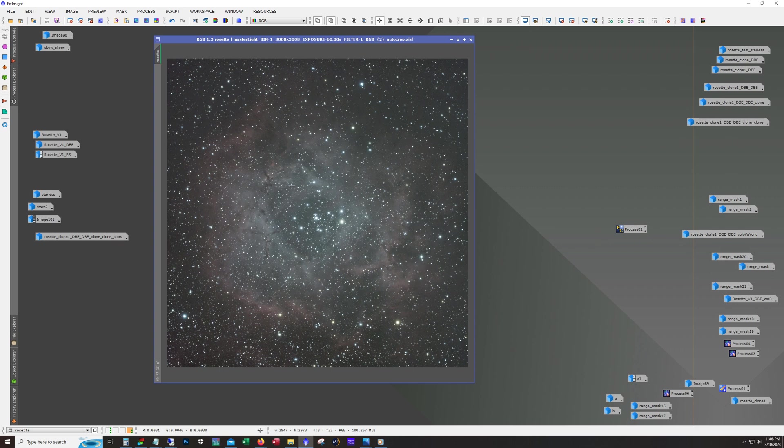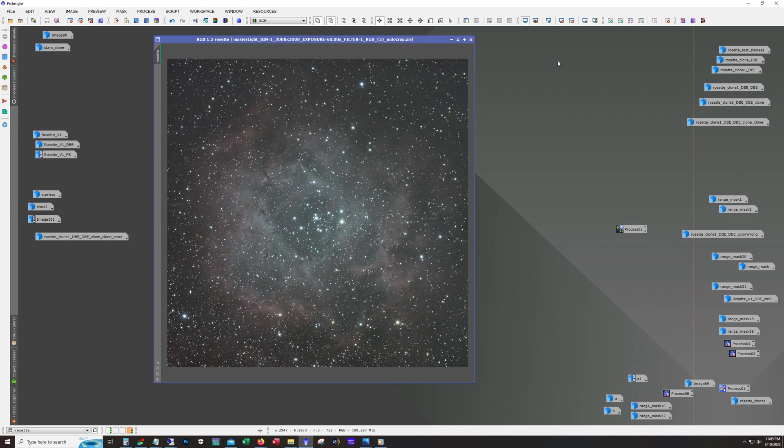Now I did use PixInsight to do the stacking, and the script that I use doesn't auto crop at the end, so there's no reason for me to do a crop which is usually my first step.